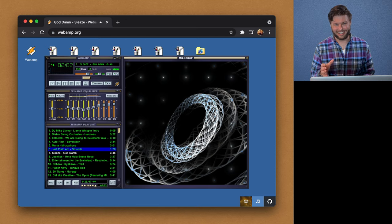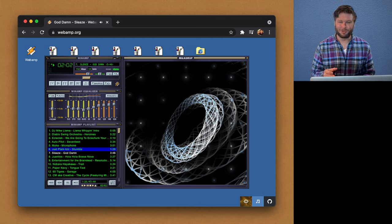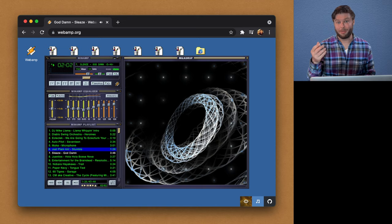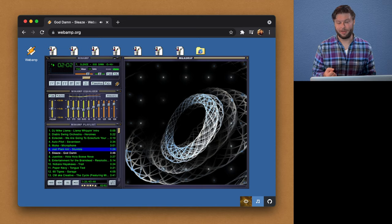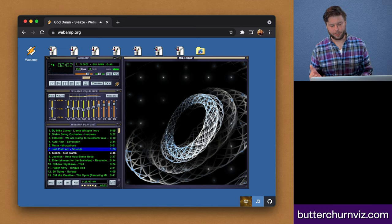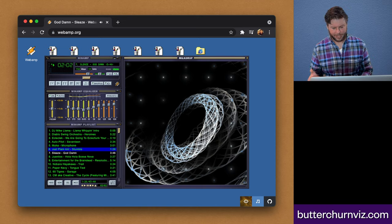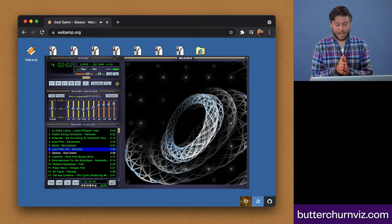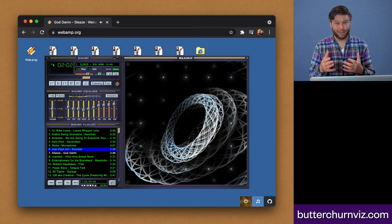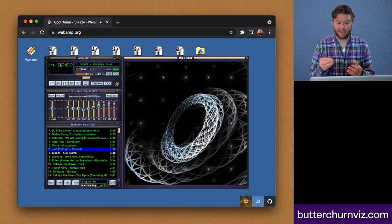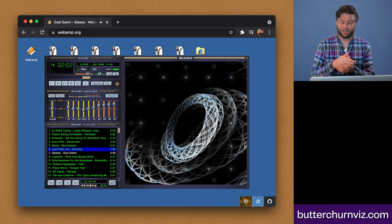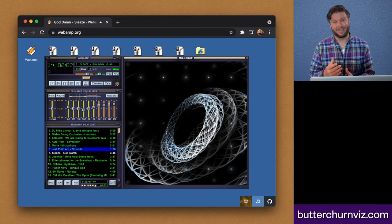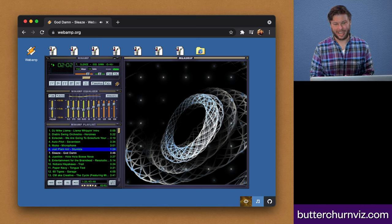And eventually we would meet up through this sort of shared interest, and we would end up getting ButterChurn integrated into WebAmp, which was just like, to me, it felt so cool to have.